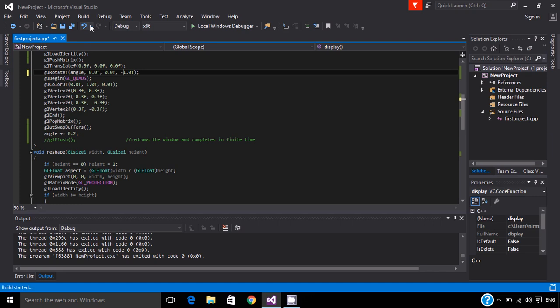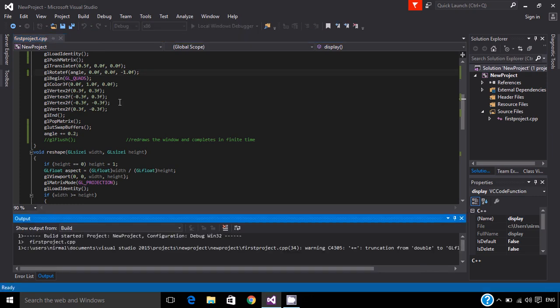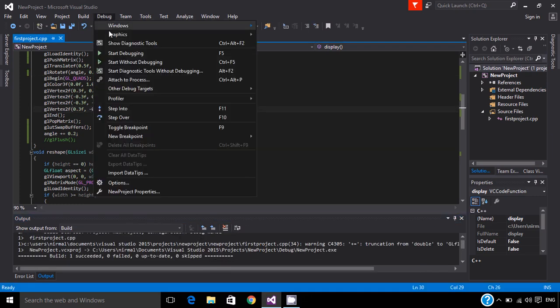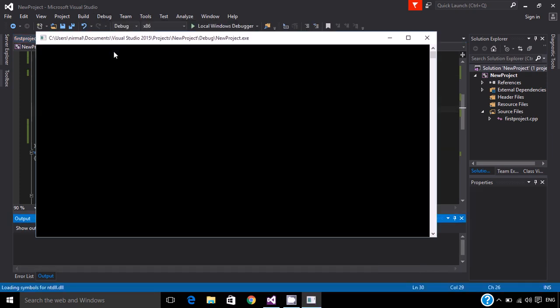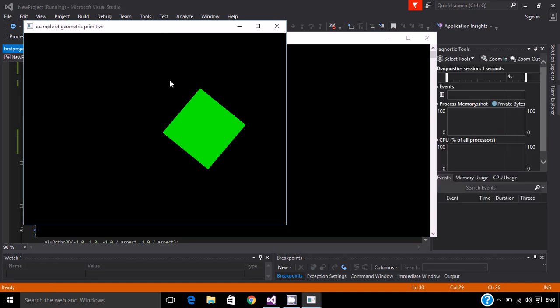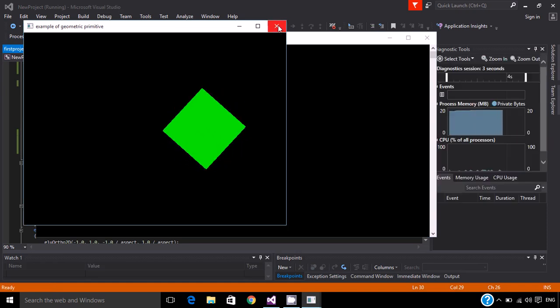Build solution. Debug, Start Debugging. As you can see it spins clockwise direction. So this was just a basic thing.